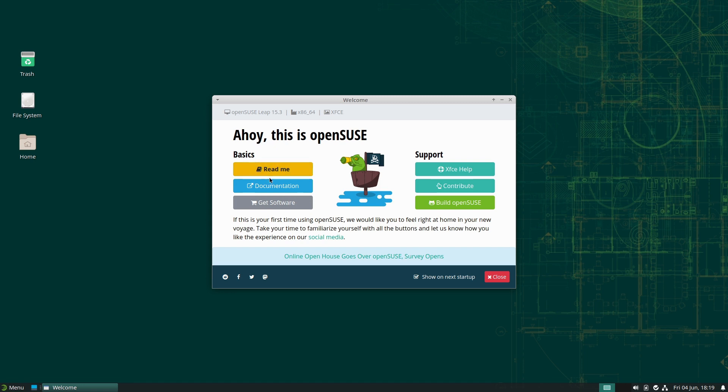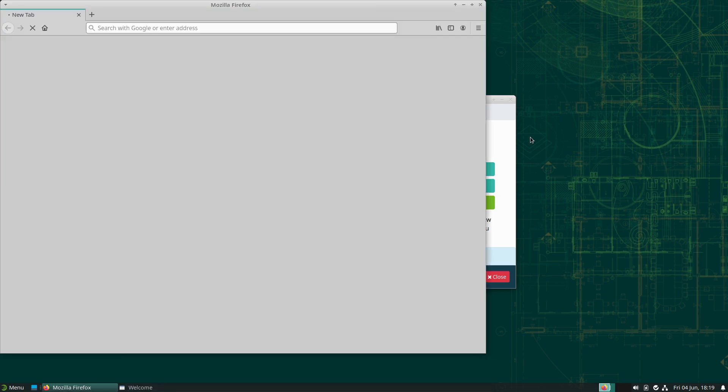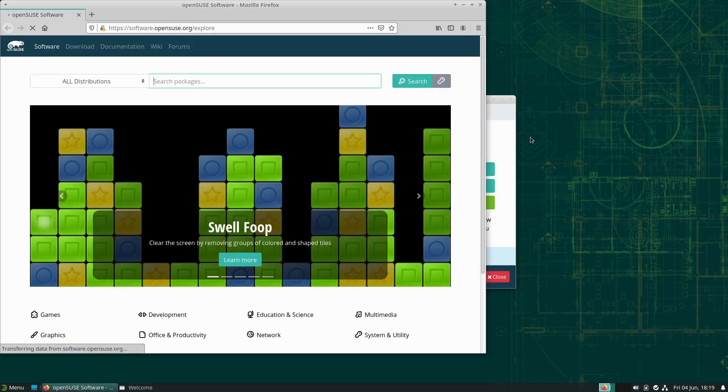When you first land here, we have the basics, we have the documentation. So if you want to RTFM or whatever else, you have that as an option. You can go ahead and get the contributions and things like that. The first thing I want to point you to is the Get Software.